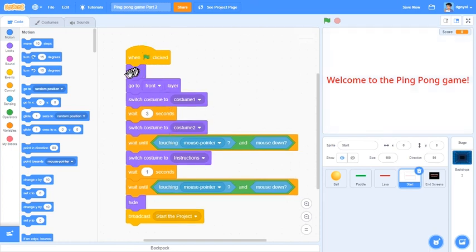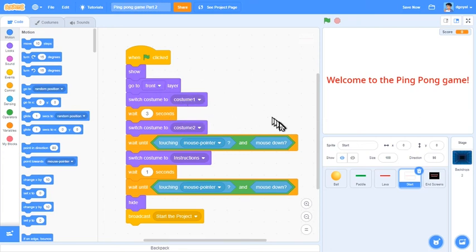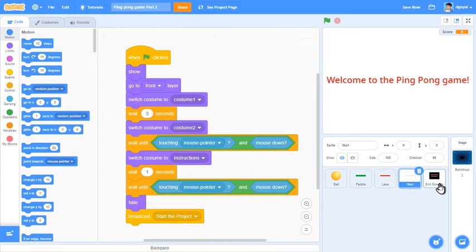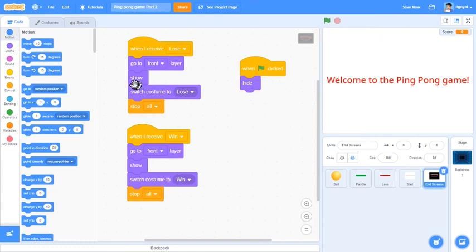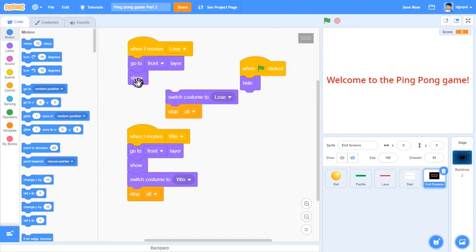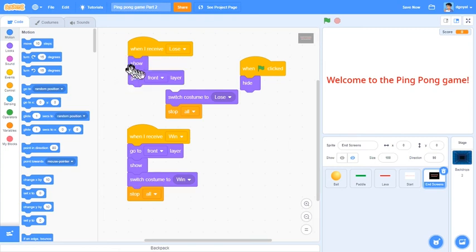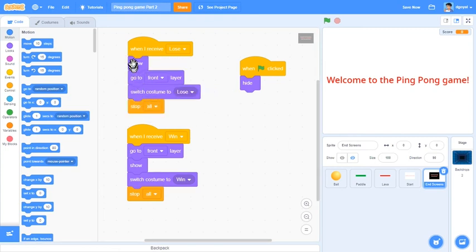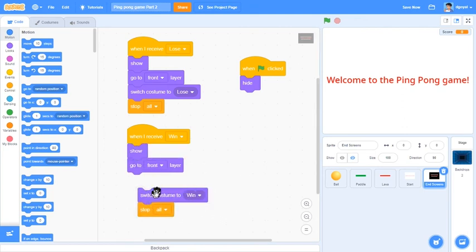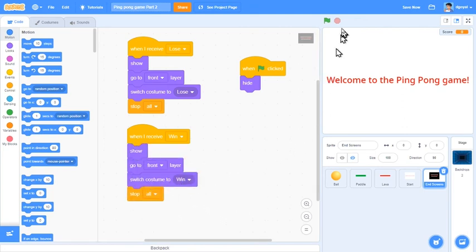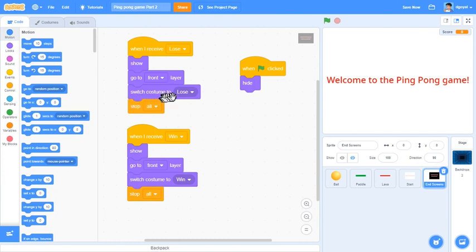Start screen, green flag click, show, go to the front layer, switch costume to one, wait three seconds, switch costume to two, wait until click, and then switch costume to instructions, wait one second. That should be really good. End screens, yep, that should be perfect. But if you don't want this to be like this and you want a little bit less laggy, then you can actually move show to the front, show, go to front layer, and then do that. That sometimes might be a little bit less laggy, but it also might sometimes be a little bit more laggy. Make sure to switch costume is last and make sure that stop all is at the very end.